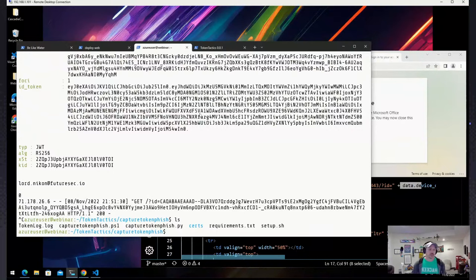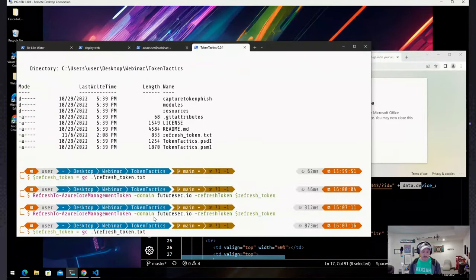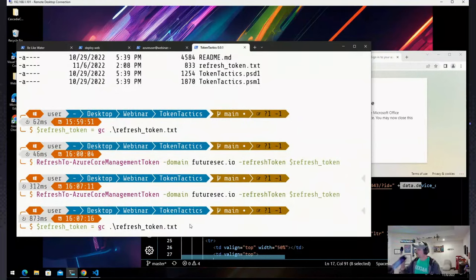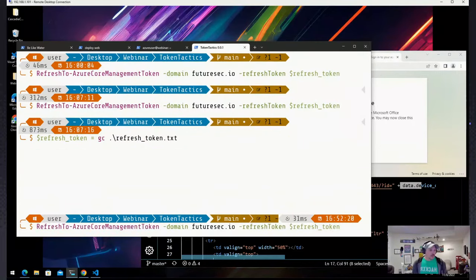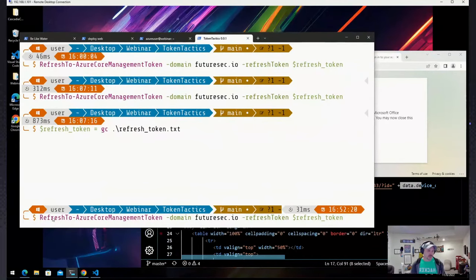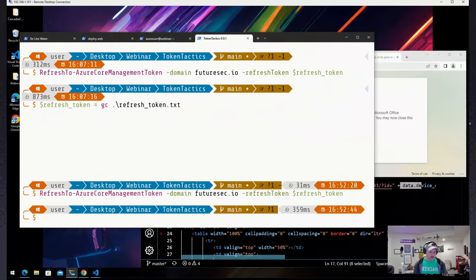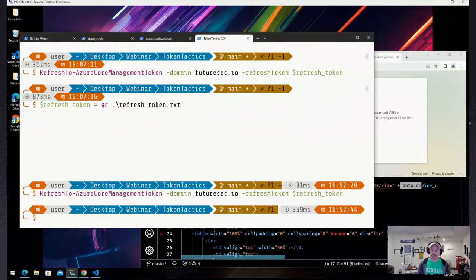We'll kill that and 'ls' the directory — we see a token_log.log file containing the username, the access token, and the refresh token for that user. I'll display those on screen — I have those in a refresh_token.txt file. We load that refresh token into a variable in PowerShell. I've taken out the visual aids that Token Tactics typically gives you for this recording because it does display your token — keep that in mind if you're showing a client, as the access tokens will show up.